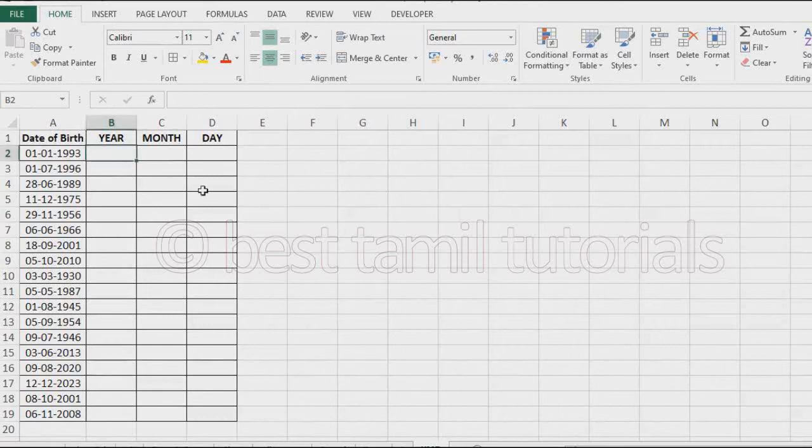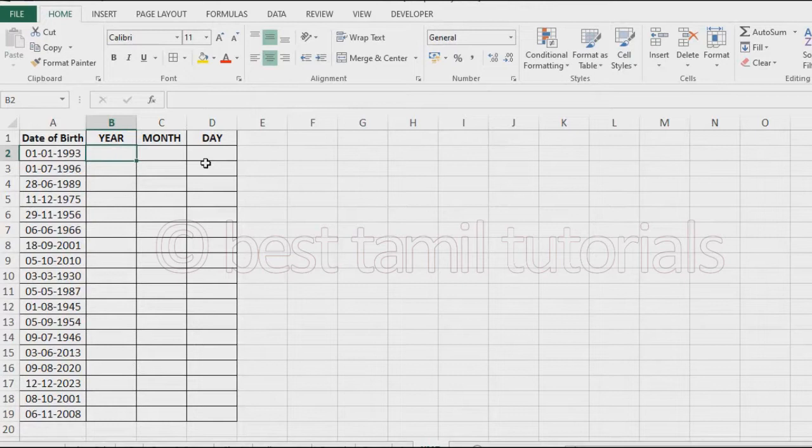Welcome. In this video, there is a date of birth database. Here is the year, month, and day columns. Let's go to the video directly.